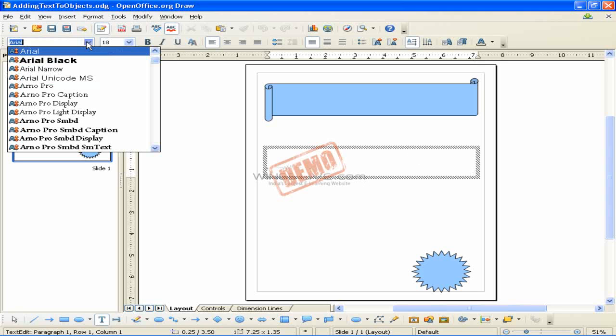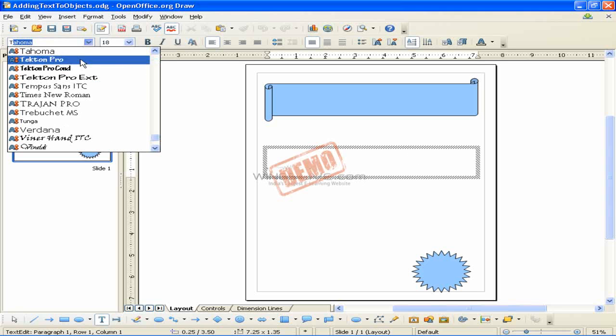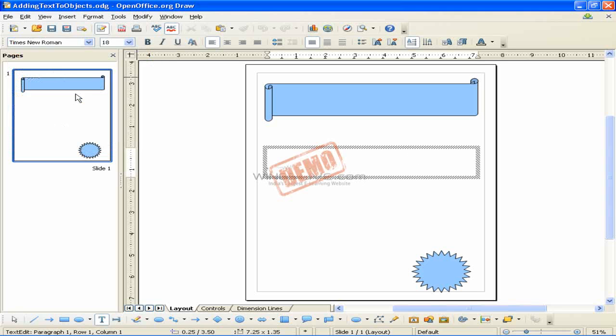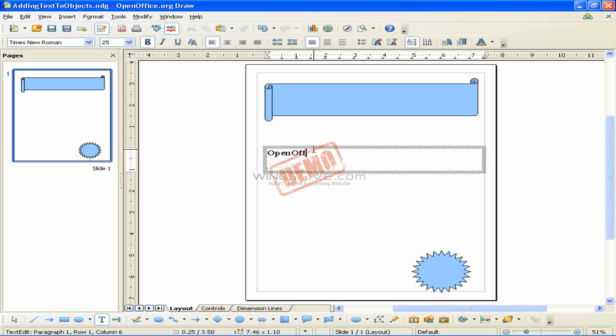The text formatting toolbar appears in the menu bar and you can choose the font type, font size and other text properties and begin to type in your text. The text frame grows with the text.